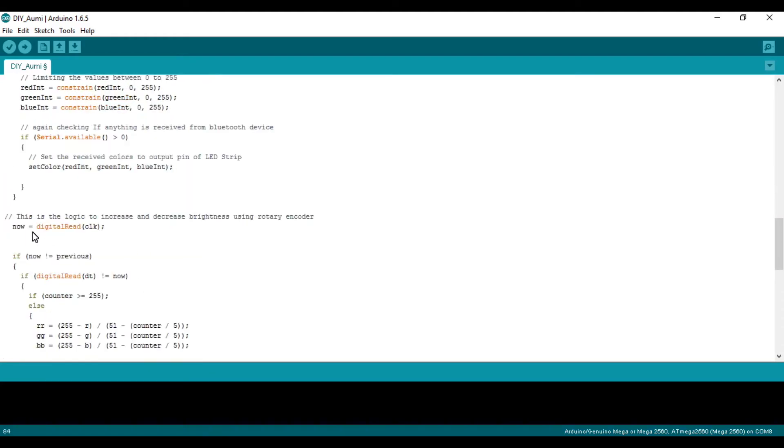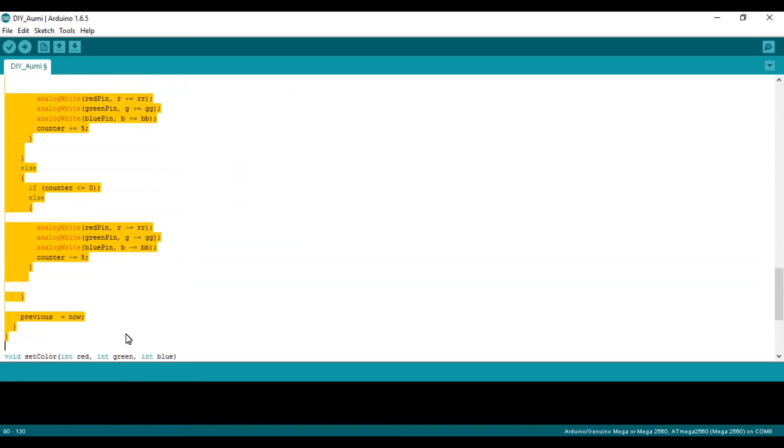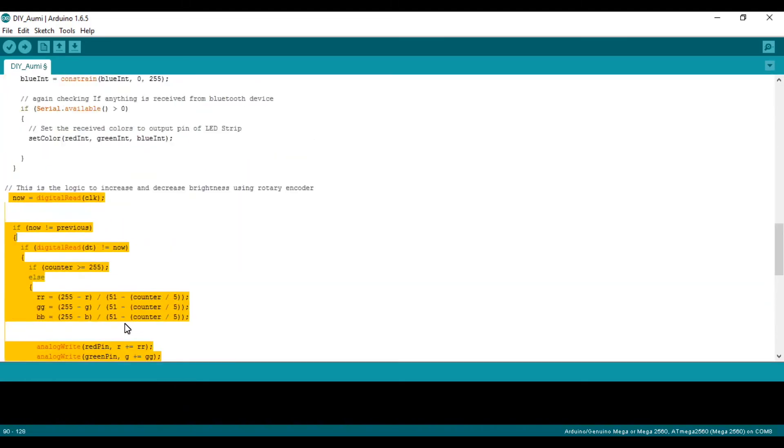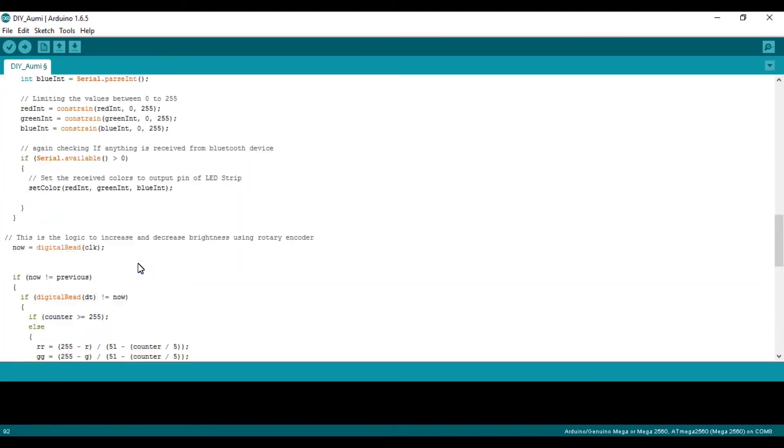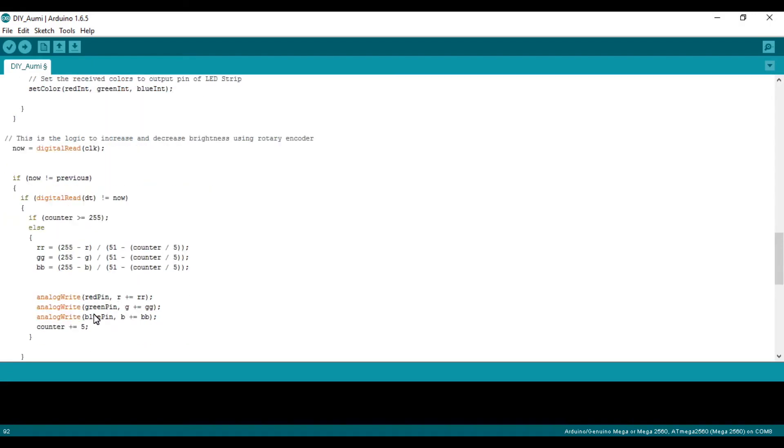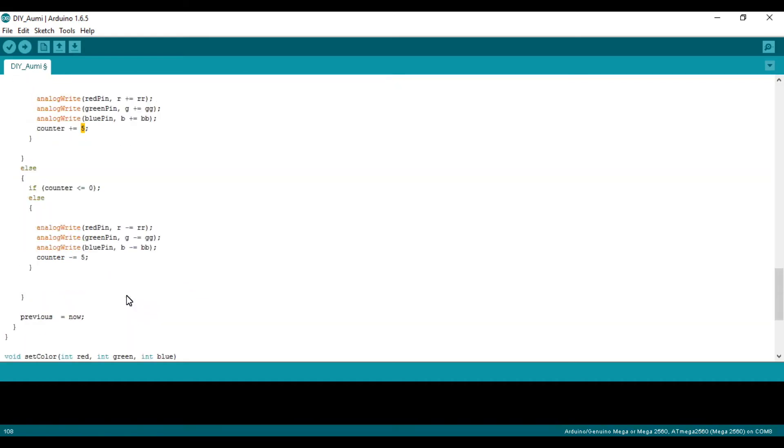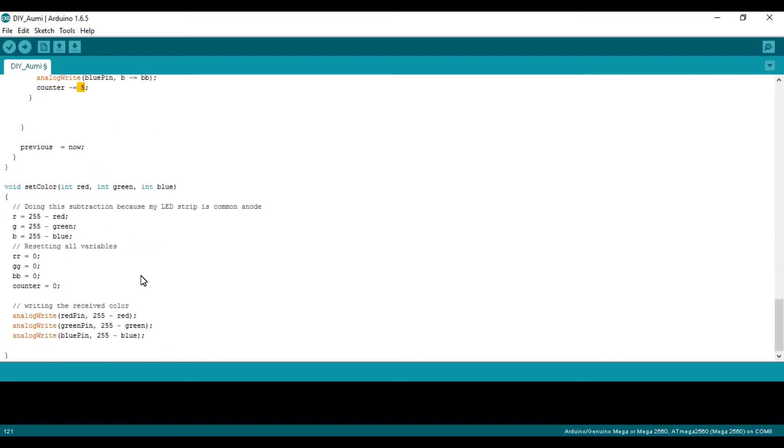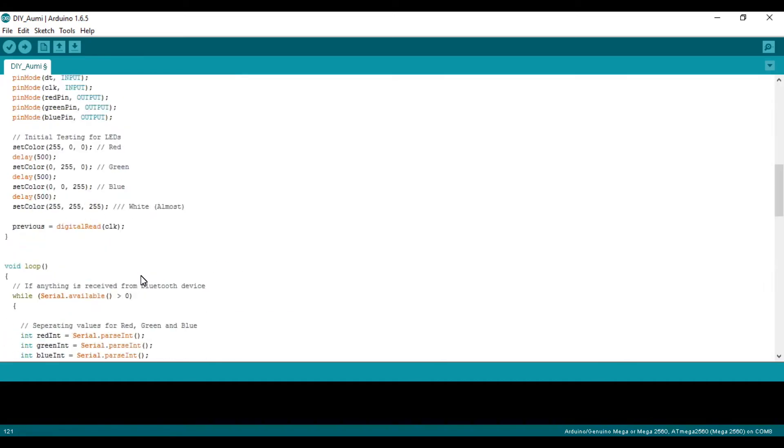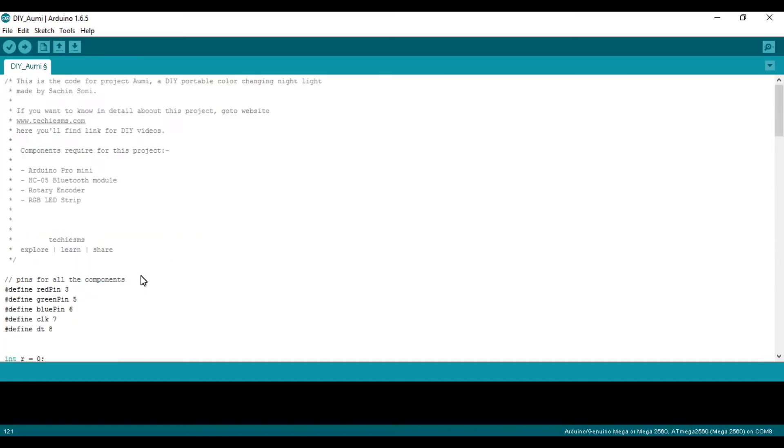This whole logic is for the rotary encoder. In the rotary encoder, if you rotate the shaft on one side, the counter will be incremented. I have incremented it by 5, so on each shift, the counter and the brightness or color of the LEDs will be incremented by 5. One shift in the anti-clockwise direction will decrease the value of the counter by 5. This is the simple function of the rotary encoder to increase and decrease the counter. This is the code for the OMI project.